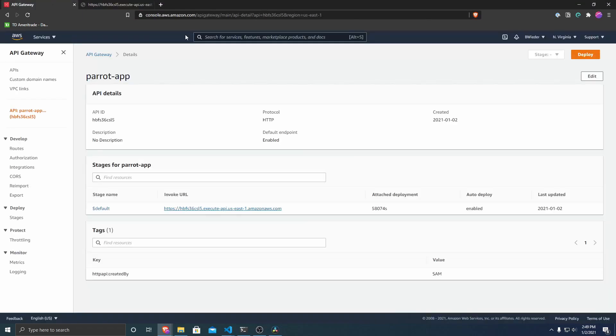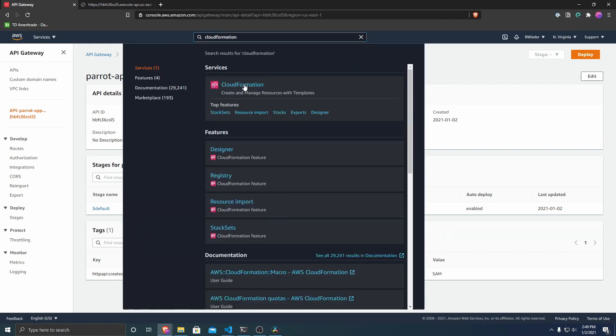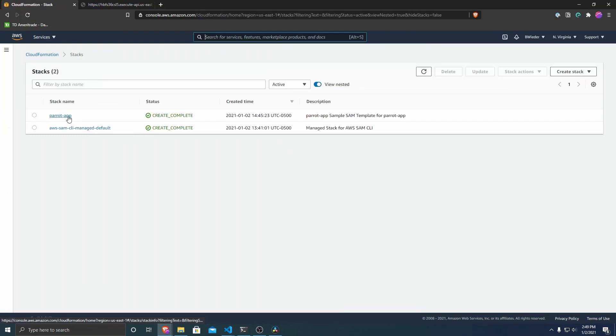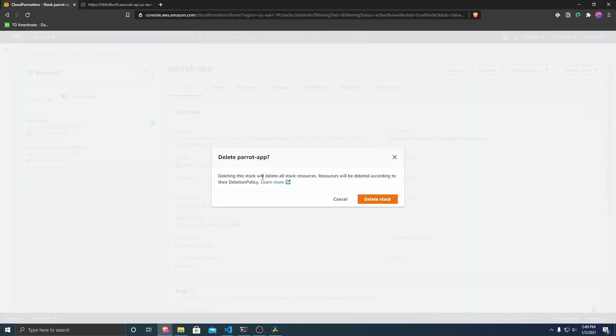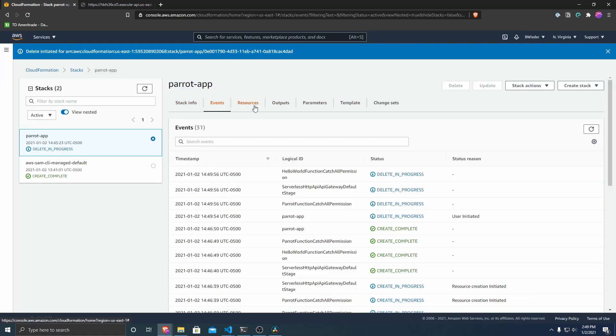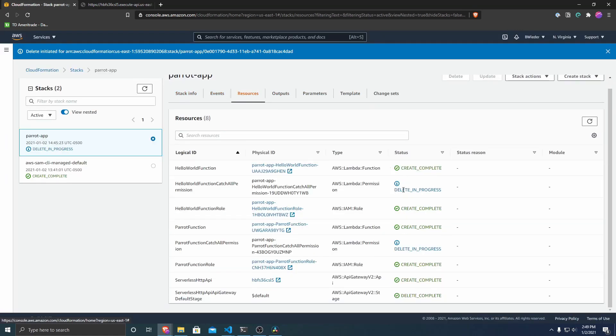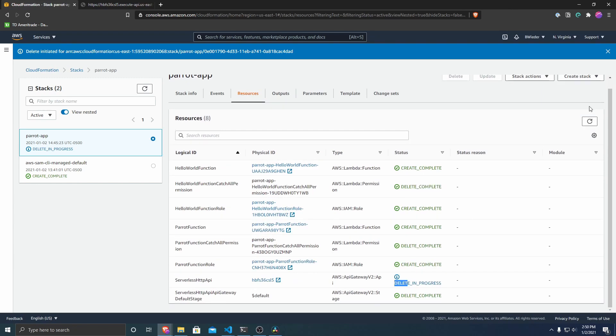And once you're done with this, if you want to delete all of the resources so that you don't incur charges or to clean up your AWS account, what we can do is we can go over to CloudFormation and then whatever you named your stack - so my stack was named parrot app. So I'm going to click on that and we can click delete, delete stack. And you can see over here that in resources, all of these things are getting deleted. And if we refresh, it'll delete them all. So this has been deleted. Now this one's getting deleted still. And so all in all, they're all deleted now.